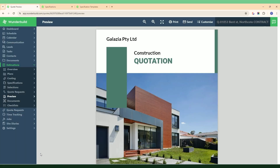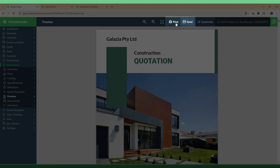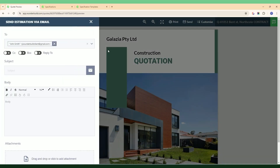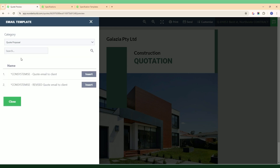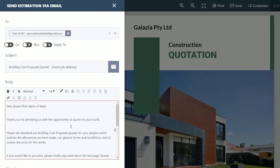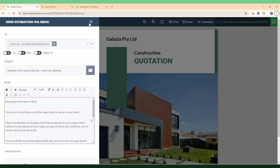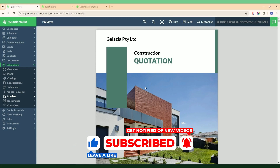Once we're happy with the quote proposal as it's showing, we've got a few options: we can print it off and save as a PDF, or we can send it directly to the client from the system. You've also got the option to customize the body of the email and the subject line by selecting email templates. If you've created your own email templates you can insert them into the email here and they'll automatically populate, so you can be consistent with the wording of your quotes to each potential client. That concludes this tutorial on how to prepare a quote proposal — please stay tuned for the next video.